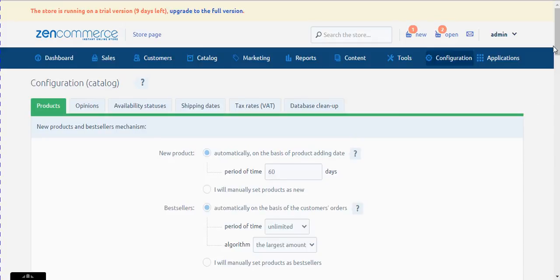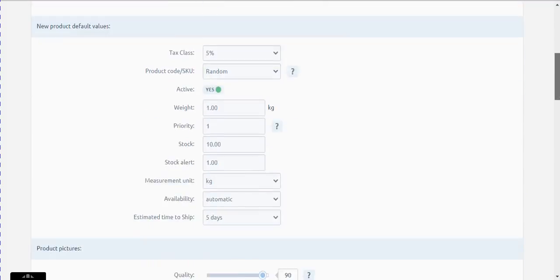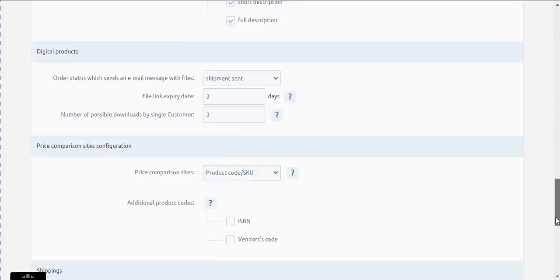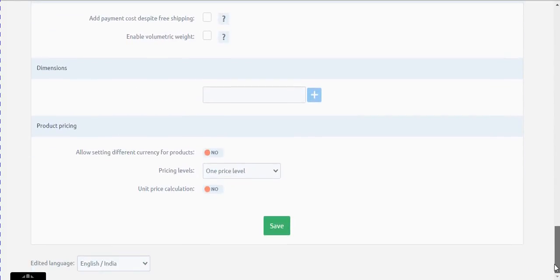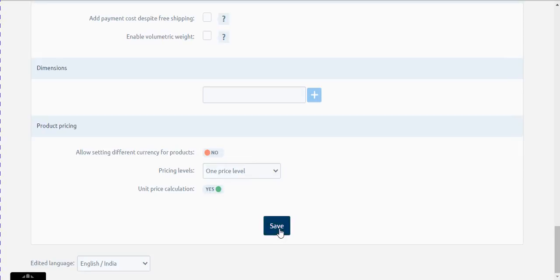Scroll down to the bottom of the page. You will see the option 'Unit Price Calculation'. Make sure this option is set to Yes. Then click on the save button.